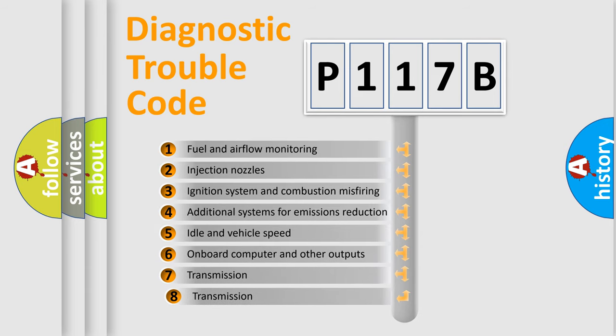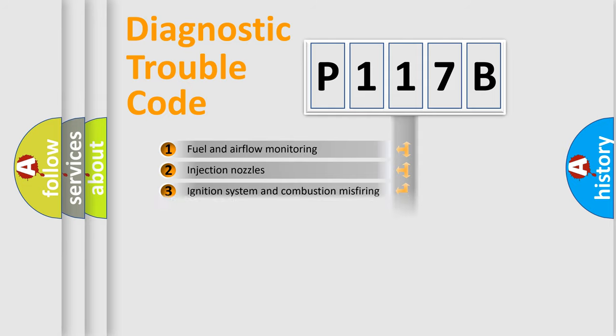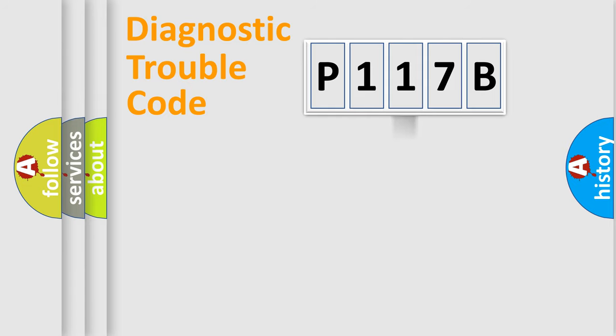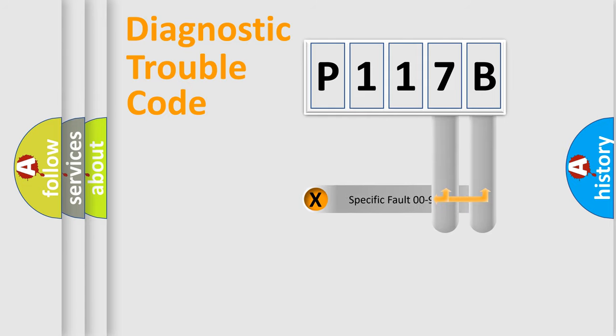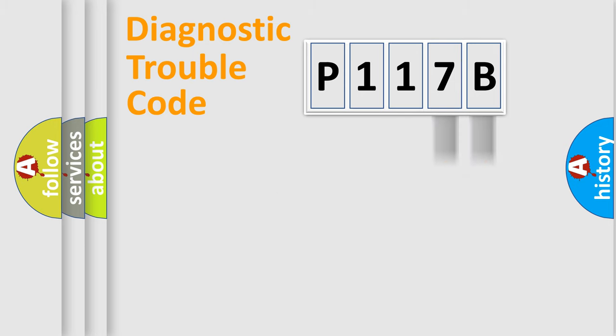The third character specifies a subset of errors. The distribution shown is valid only for the standardized DTC code. Only the last two characters define the specific fault of the group.